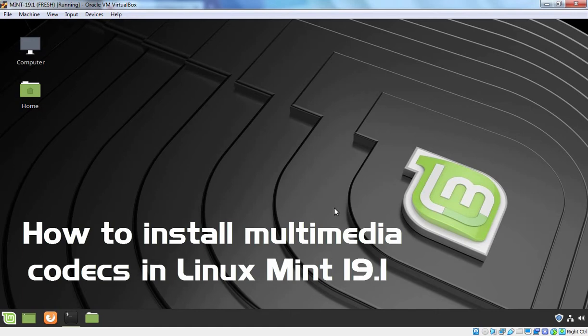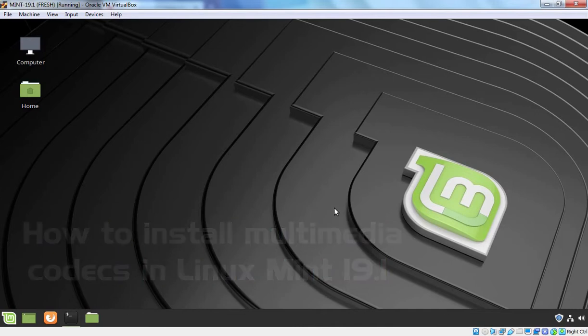Hello Friends! In this video, we are going to see how we can install Multimedia Codec in Linux Mint 19.1.